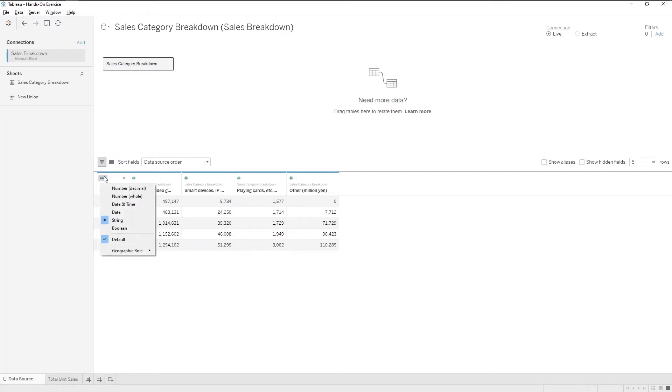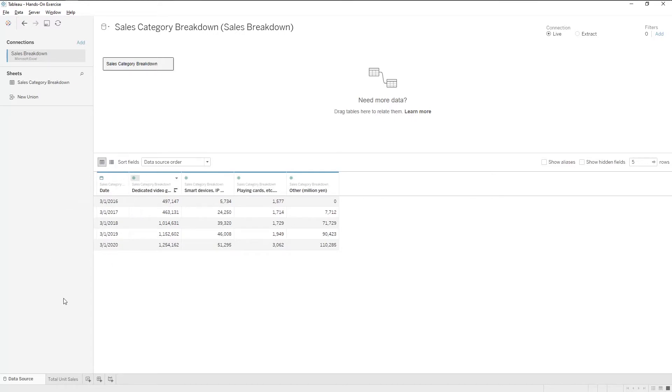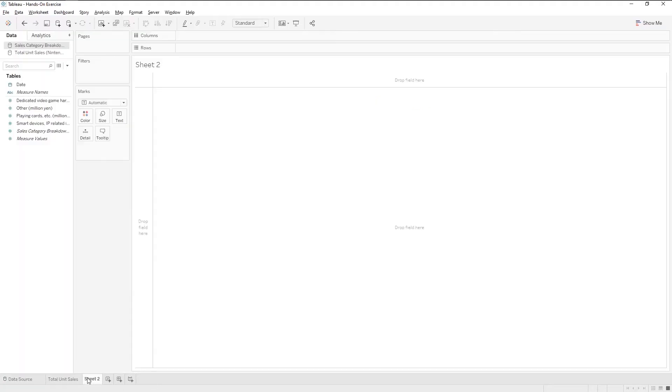See here that the data type is not correct. Let's change it to date type. The other data type is correct. So let's move on and create a new worksheet by clicking on this icon.